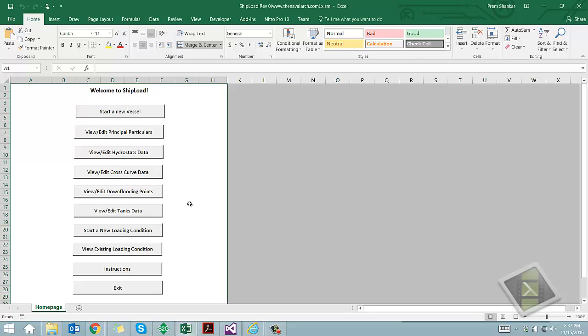Welcome to this spreadsheet for a ship's trim and stability calculation, developed by TheNavalArc.com.